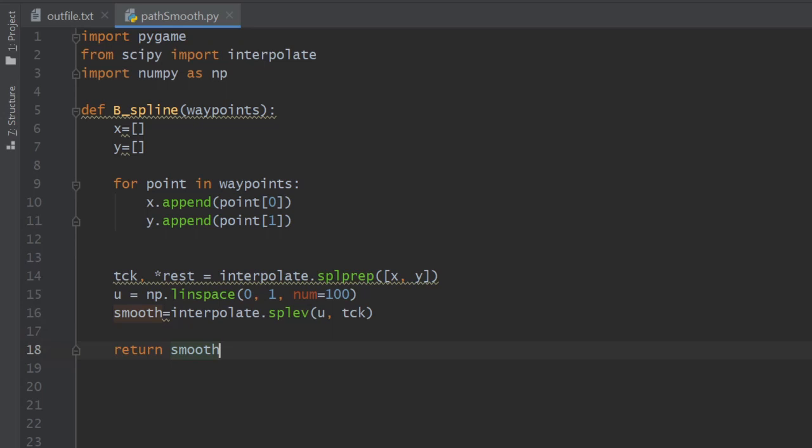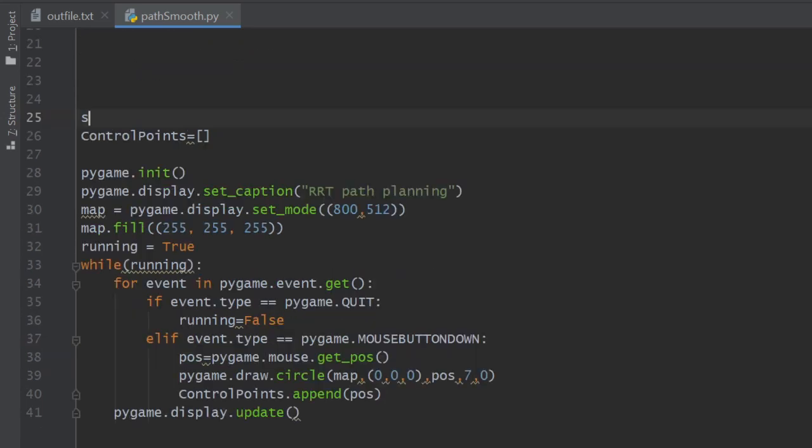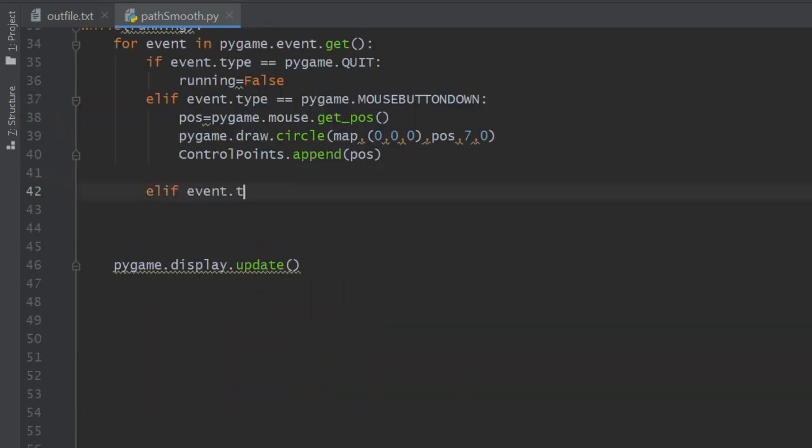We still have to visualize it though. We declare an empty list for storing the smooth path coordinates and we head down to the while loop. We add another condition for keystrokes.